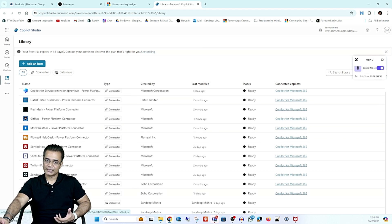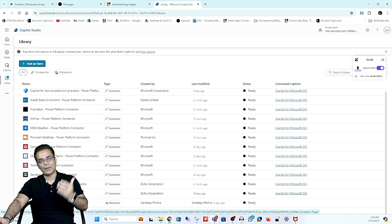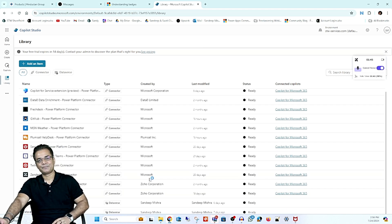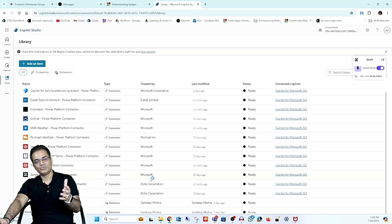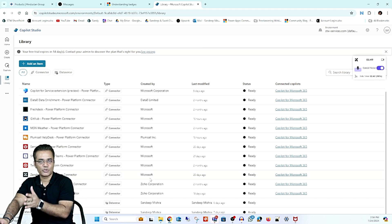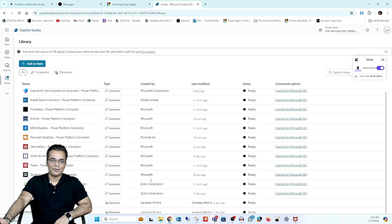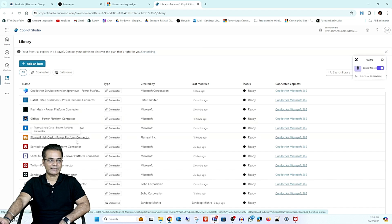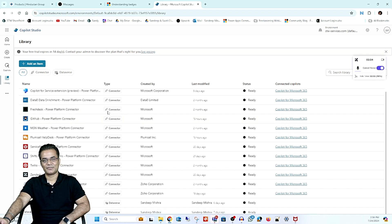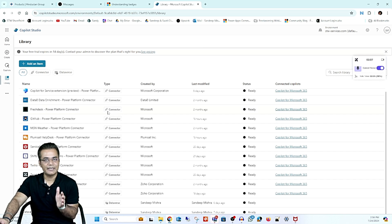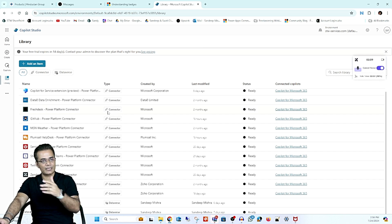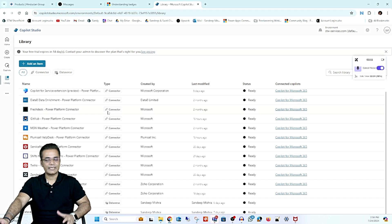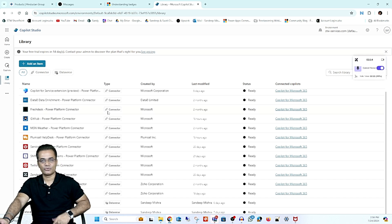In the Libraries section you can see all third-party applications as well as Microsoft applications. If you don't see your particular application listed, you can create a custom connector. Whether it is related to GitHub or Freshdesk, a connector is available. Even if your application is not listed, you can create a connector and then connect your third-party application to Microsoft Copilot.